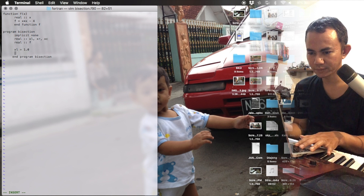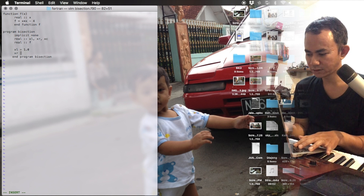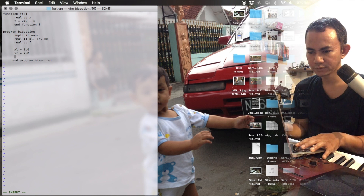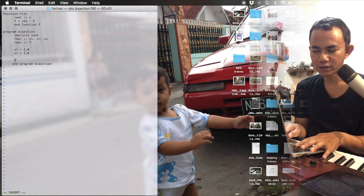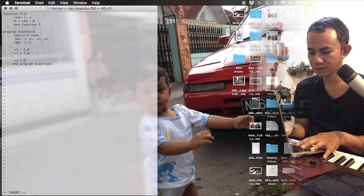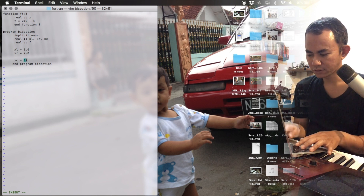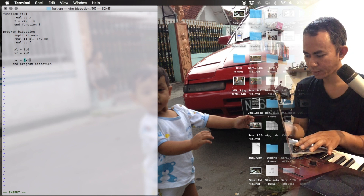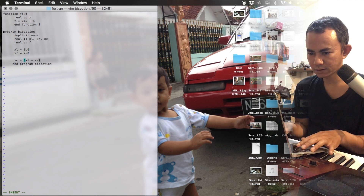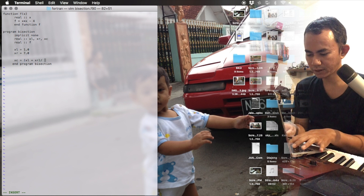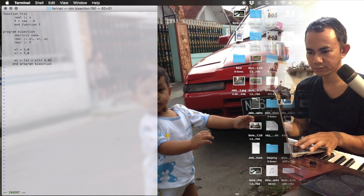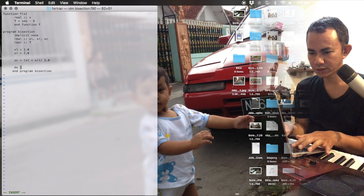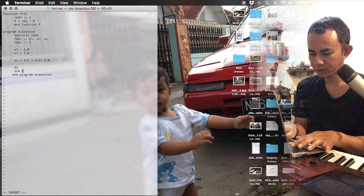The xl value is just 1, and x_right is 7. The x_center (xc) is computed as xl plus xr divided by two. Now the iteration begins.